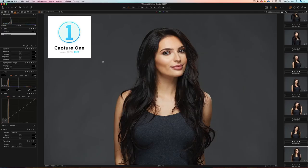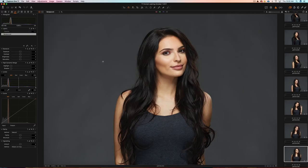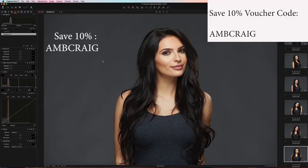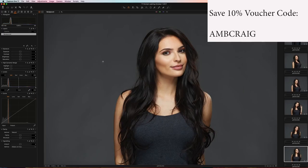Hey, how you doing? It's Craig Bechte here, and I'm excited to announce that Capture One Pro 11 is now available as of November 30th, 2017. In this video, I'm going to show you how you can upgrade or buy a new version and save 10% off the retail price. So hang around for that — I'll show you how to save 10%.